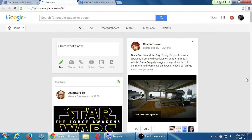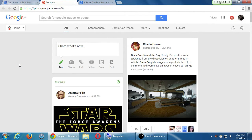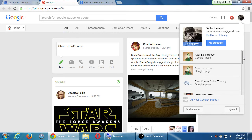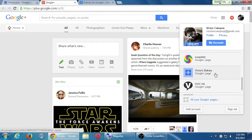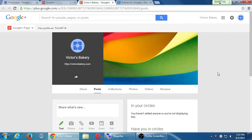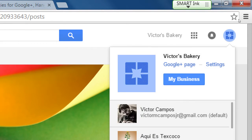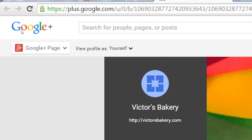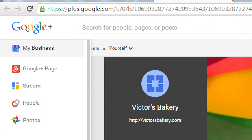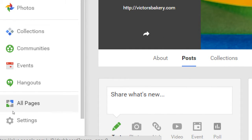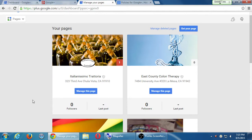I can easily switch between clicking my personal profile. So now there's the personal — it's got all my stuff, people posting about there being only 134 days until Star Wars. Then I can click on the icon at the top right again and switch back to the Victor's Bakery page. Another way to do it is by hovering over the menu and going to the menu item of pages, all pages — same concept where it says 'manage page,' to go back and forth.